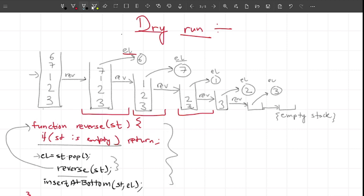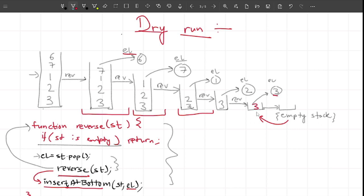This base condition handles the empty stack case. When we get an empty stack we return, and then we come to the next statement: insert at bottom. Since element is storing three, we insert at bottom - for an empty stack this is just a regular push. After this we return to the previous call where element is two, insert two at bottom, and the stack becomes three, two. Then element is one - insert one at bottom, giving three, two, one.